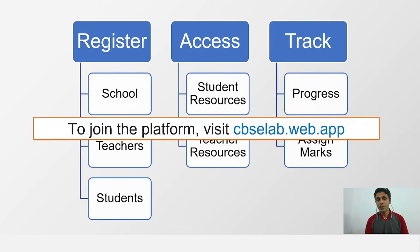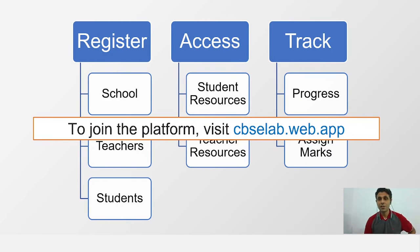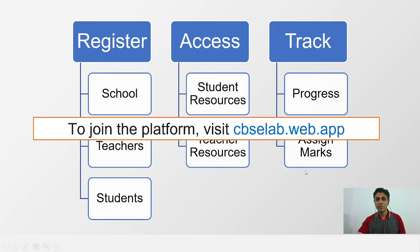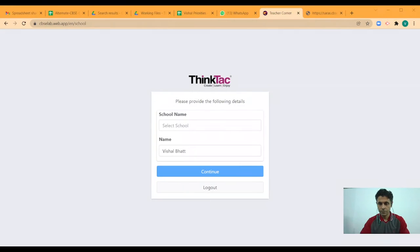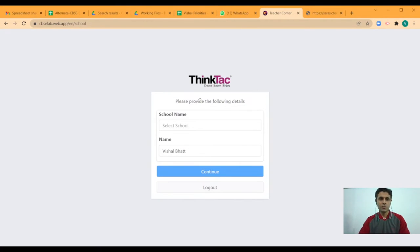You can track the progress, you can assign marks. And for that, what we are going to do next is visit this URL called cbselab.web.app. Once you enter the URL, this is the view you will get.